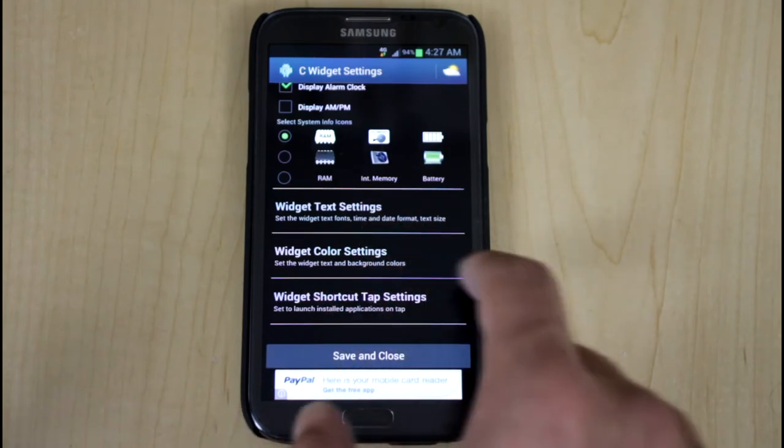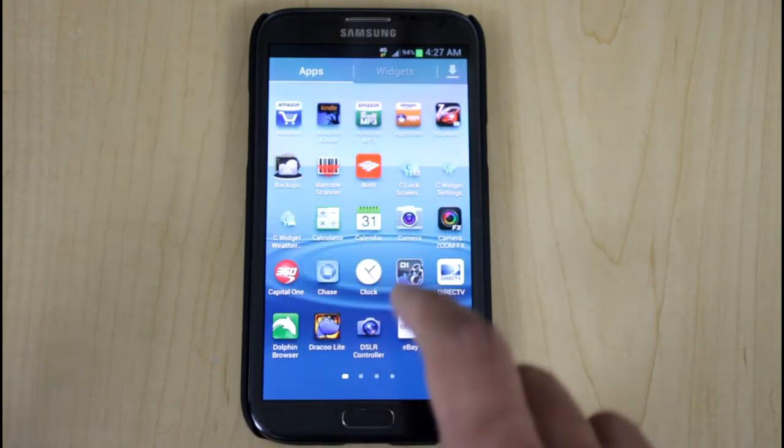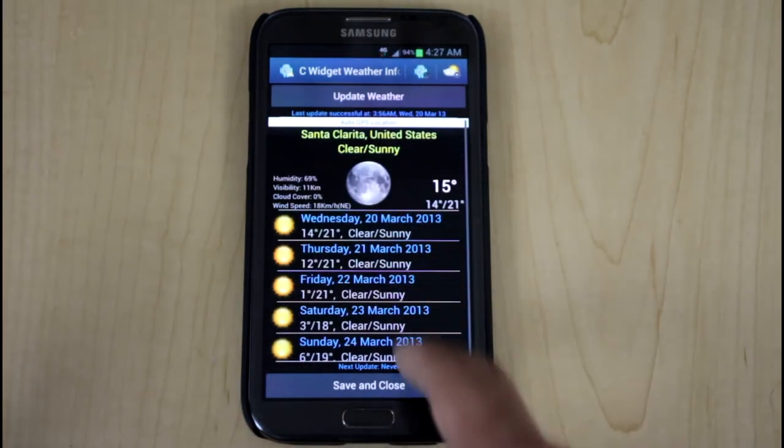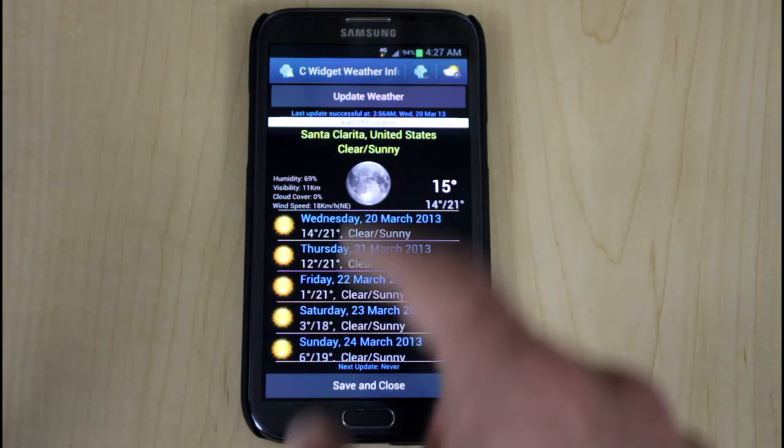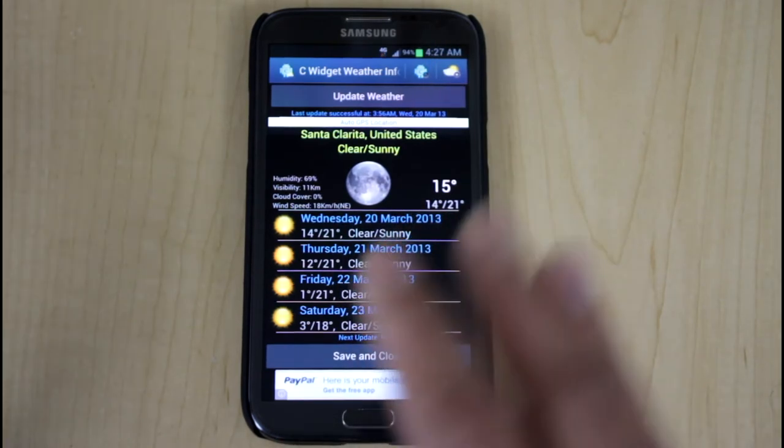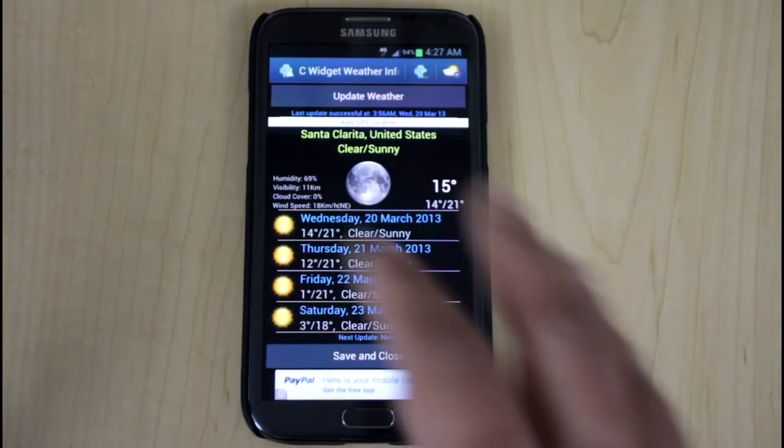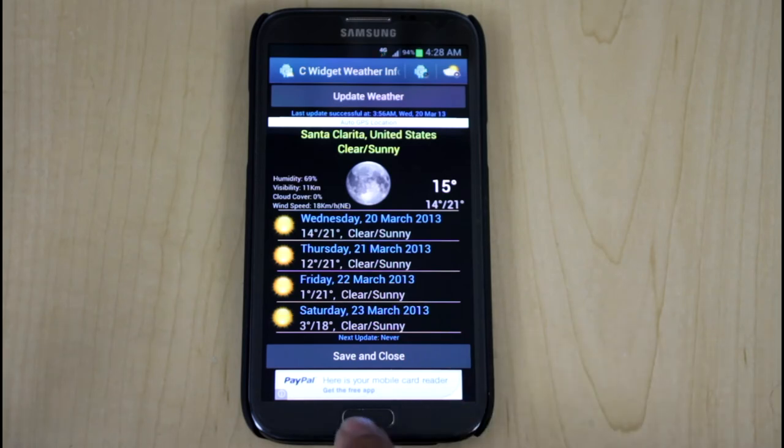The colors, the shortcut tabs. Again, very nicely customizable and you're able to go into the application itself. You're able to add this as a widget to your desktop by itself or you can add it as part of the C Lock application.